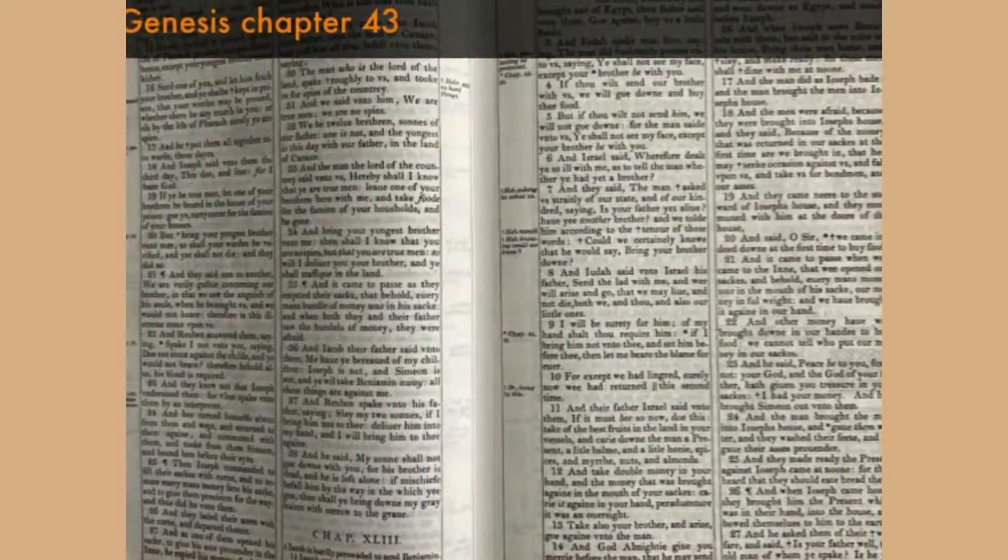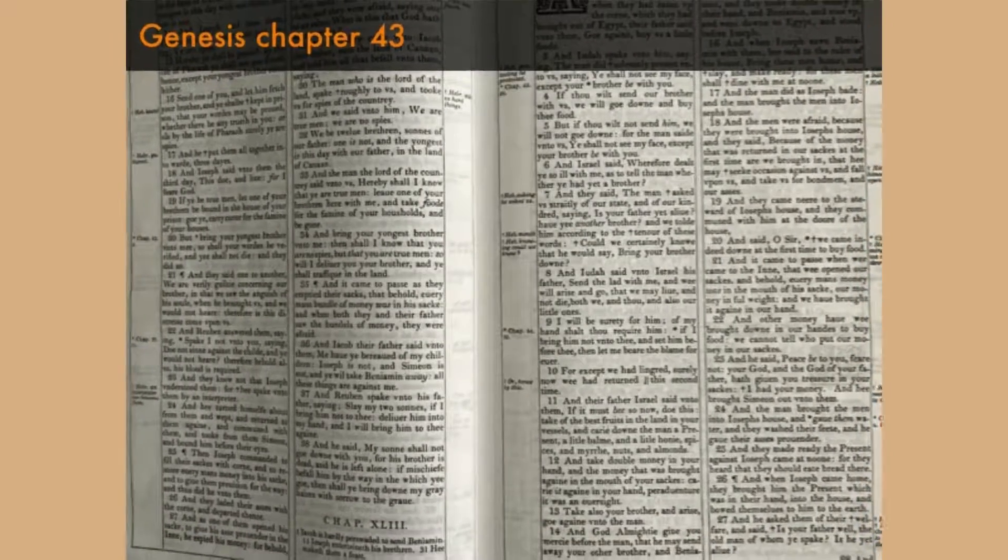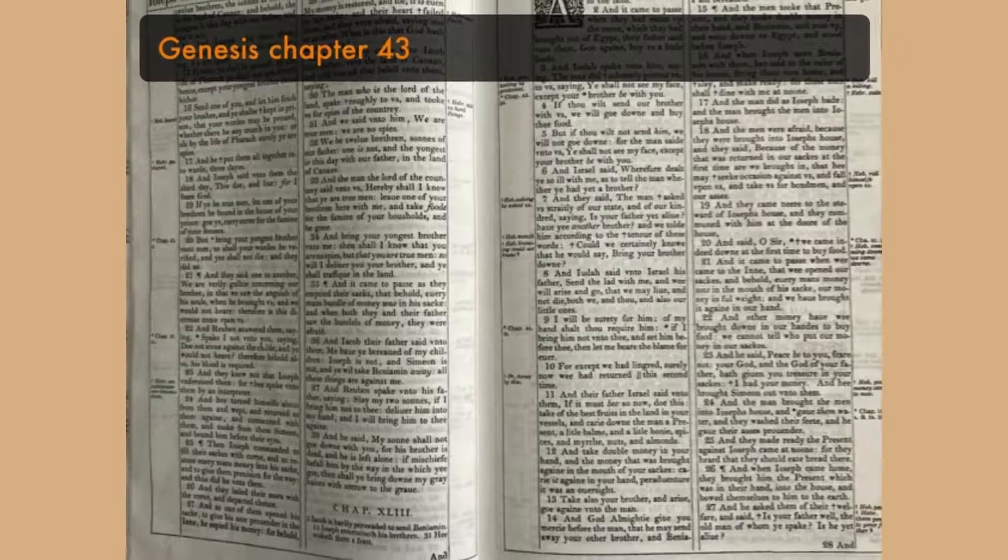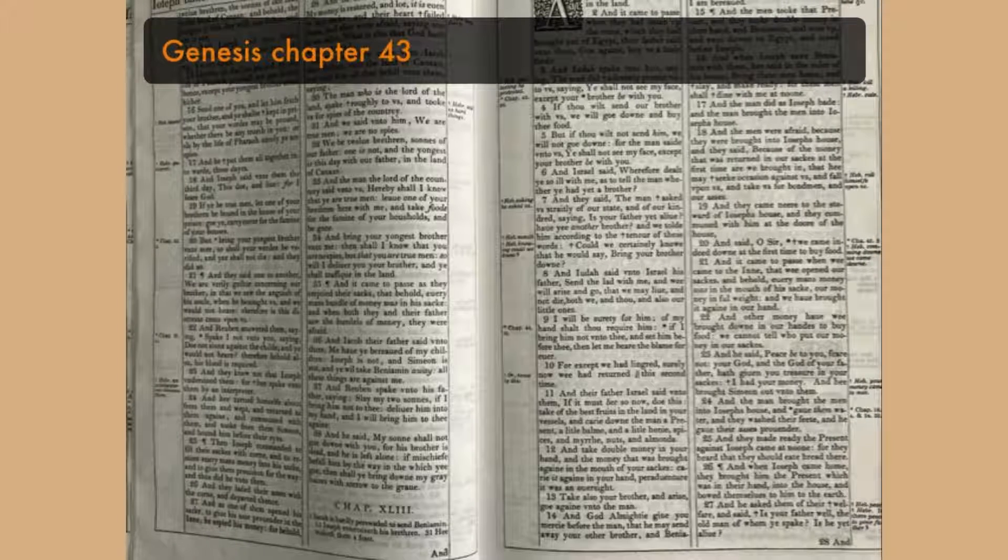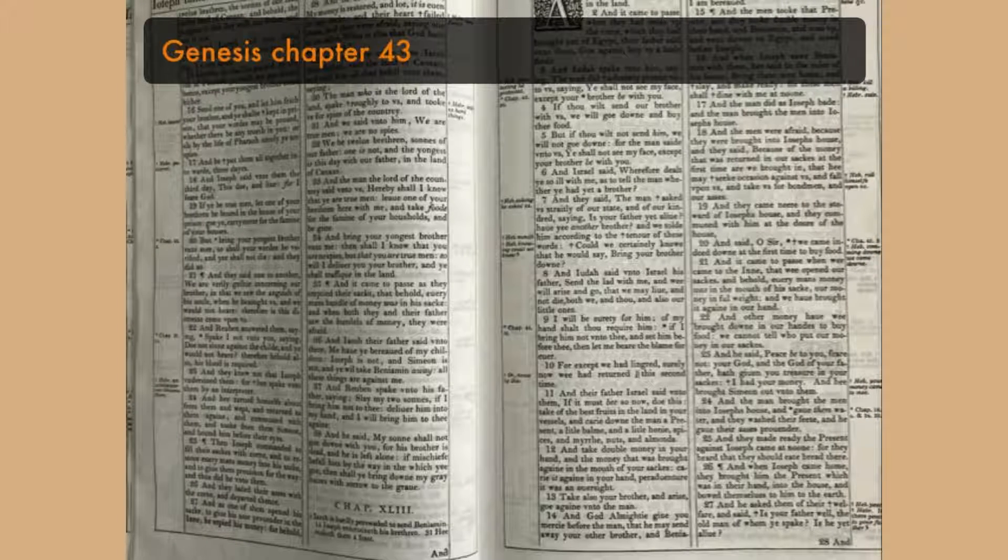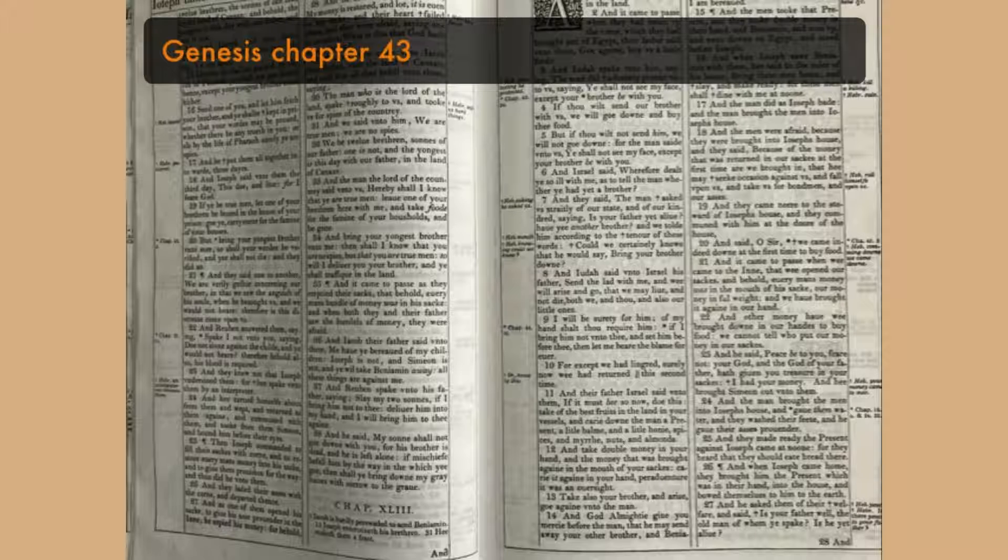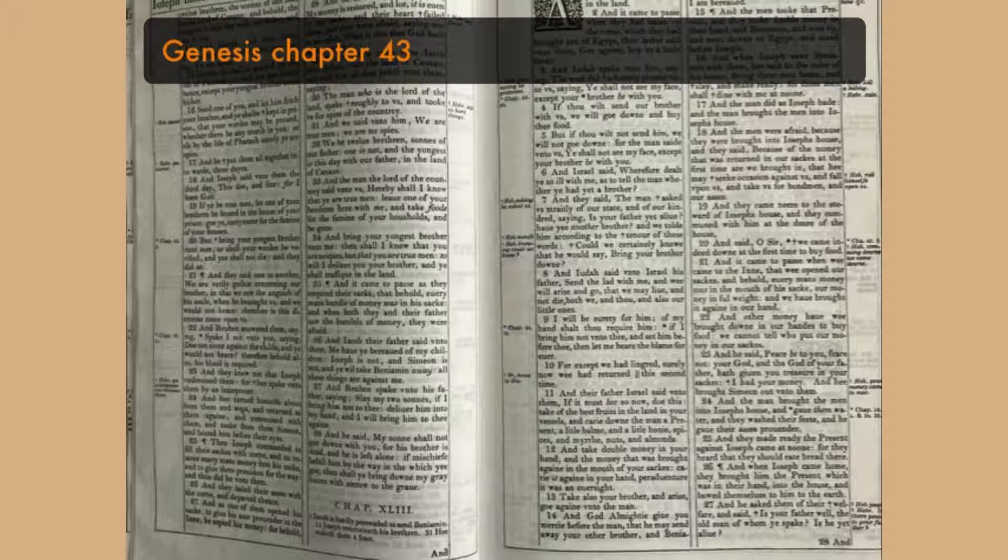Genesis chapter 43. And the famine was sore in the land, and it came to pass, when they had eaten out the corn which they had brought out of Egypt, their father said unto them, Go again, buy us a little food.